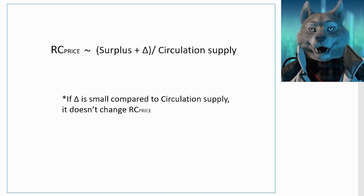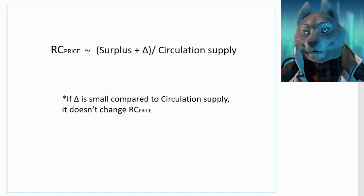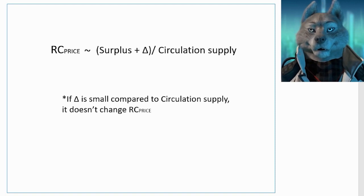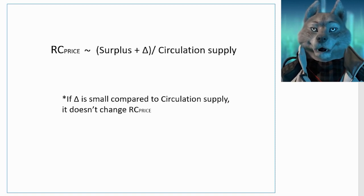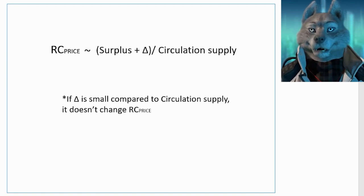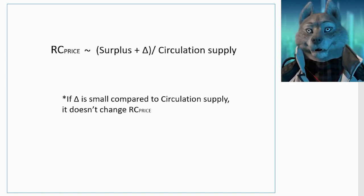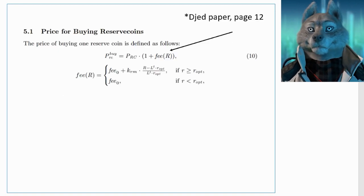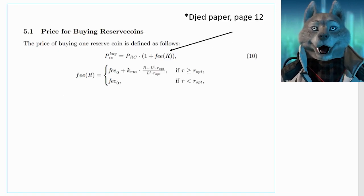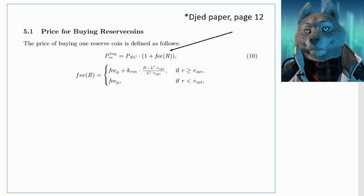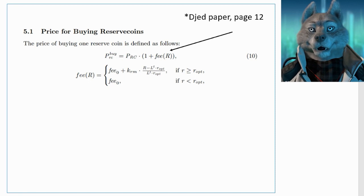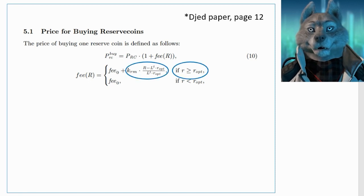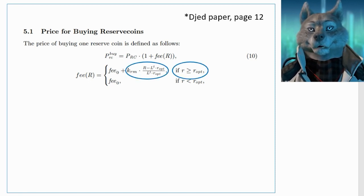Therefore, to avoid this dilution, there is a disincentive to buy RCs after a certain threshold, through a fee that makes these purchases more expensive. Similarly, this dynamic fee makes RCs cheaper and cheaper as the surplus approaches a threshold value.